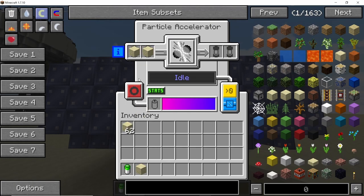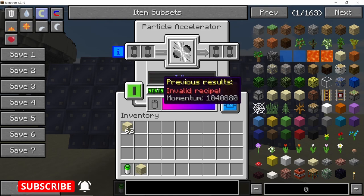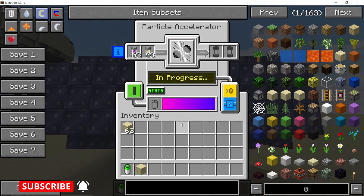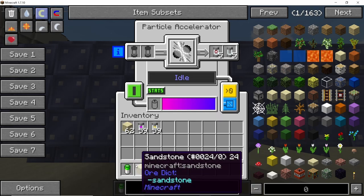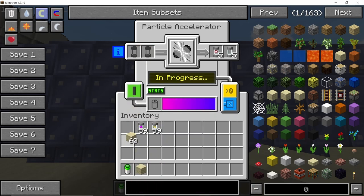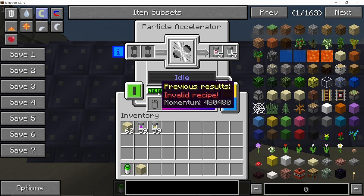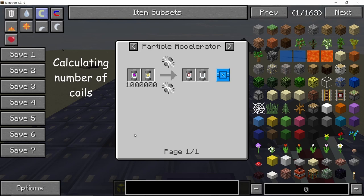To test this accelerator grab any random block like dirt or sand and then run it. You will see that the momentum value is over 1 million which means that this accelerator can successfully process die gamma, which is the most expensive recipe requiring a momentum value of exactly 1 million. If we run this accelerator in linear mode then the value will be half or less — around 480,480.